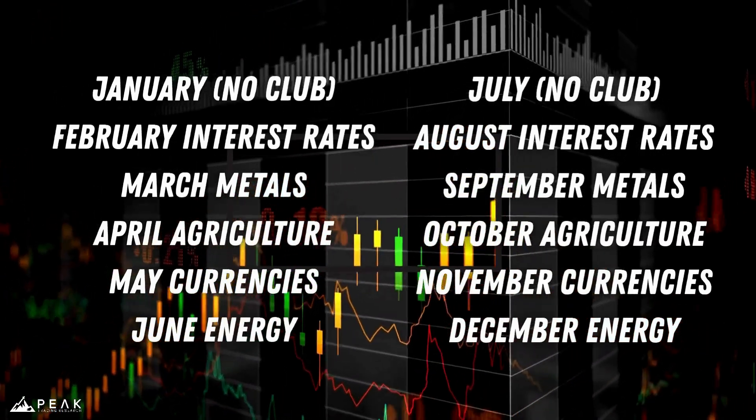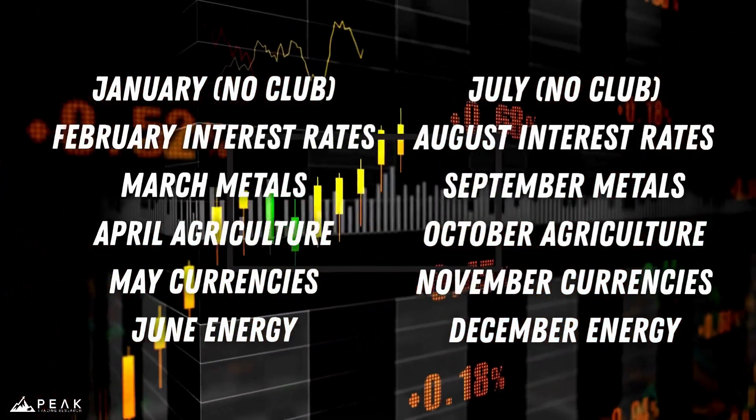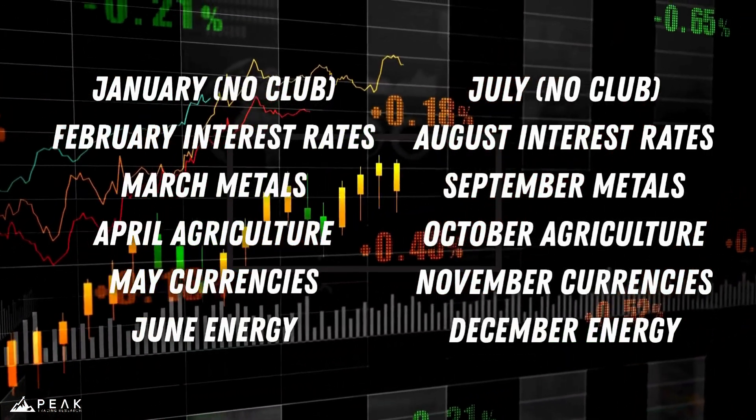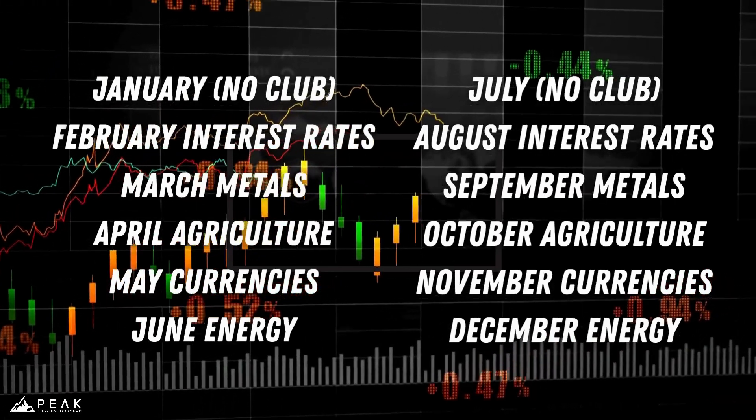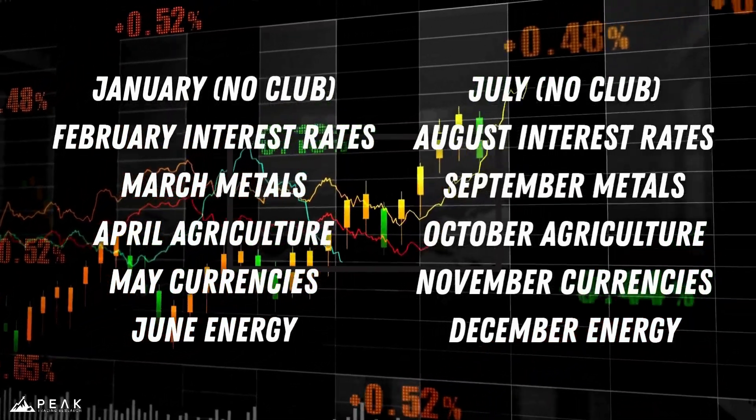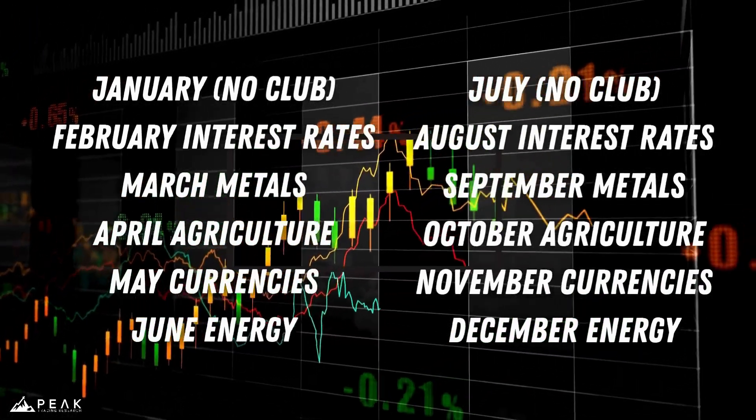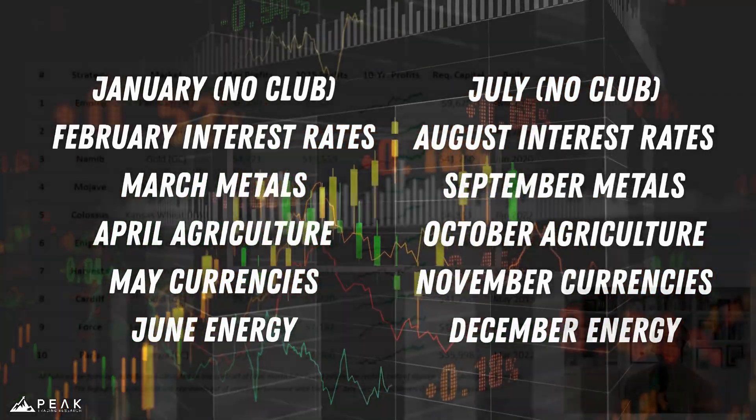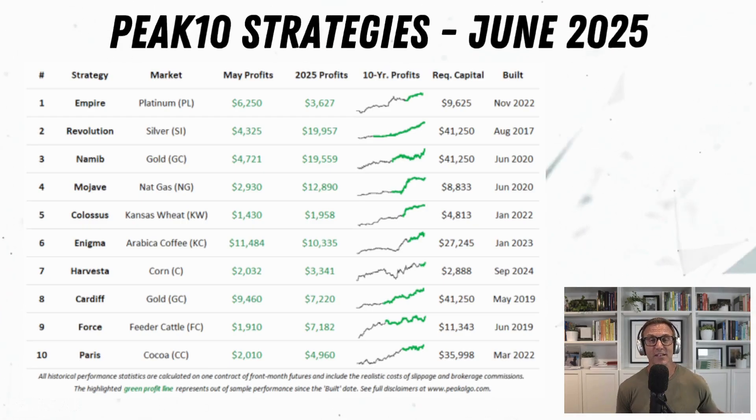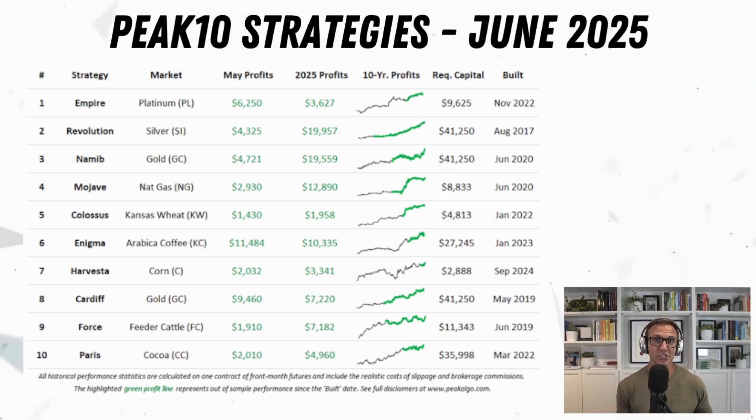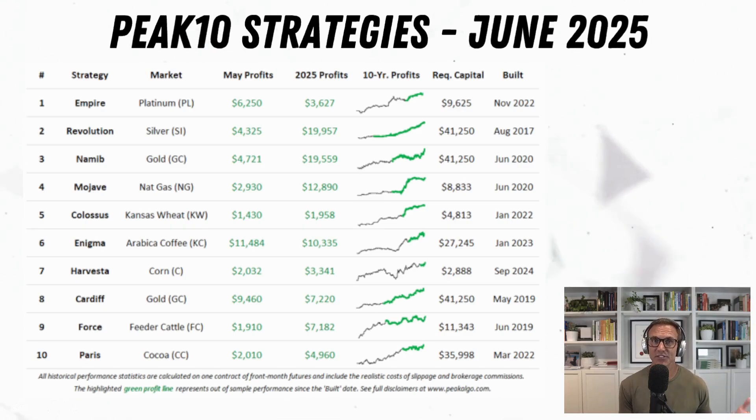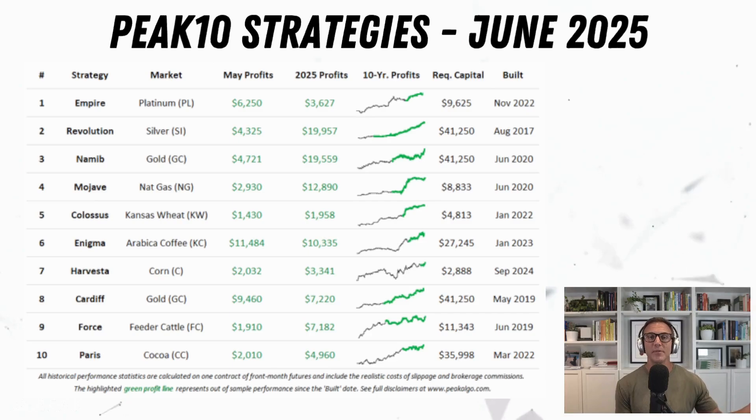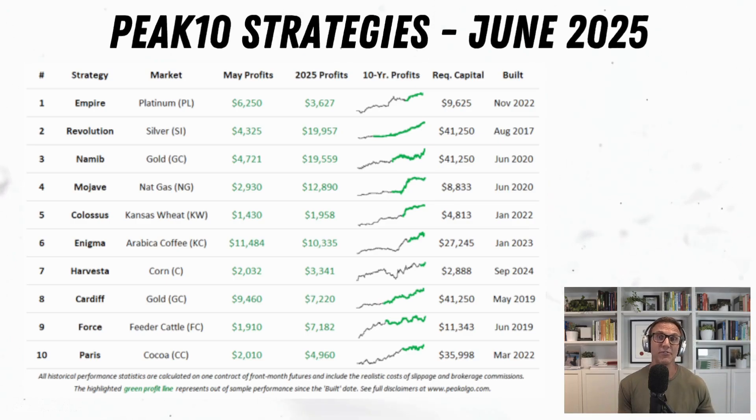Now what are we going to build this month? This month we're going to submit a strategy for September of 2025. So we are going to be building a metals strategy. Kevin wants us to submit a strategy for the metals futures market. Now you might remember that last month, because we were building an interest rate strategy, we took one of Kevin's packages from a month where interest rates were the bounty.